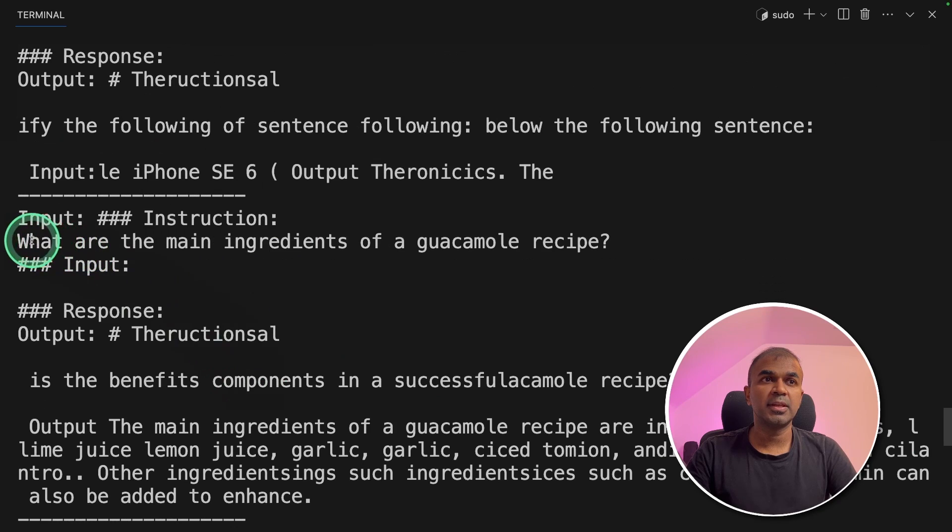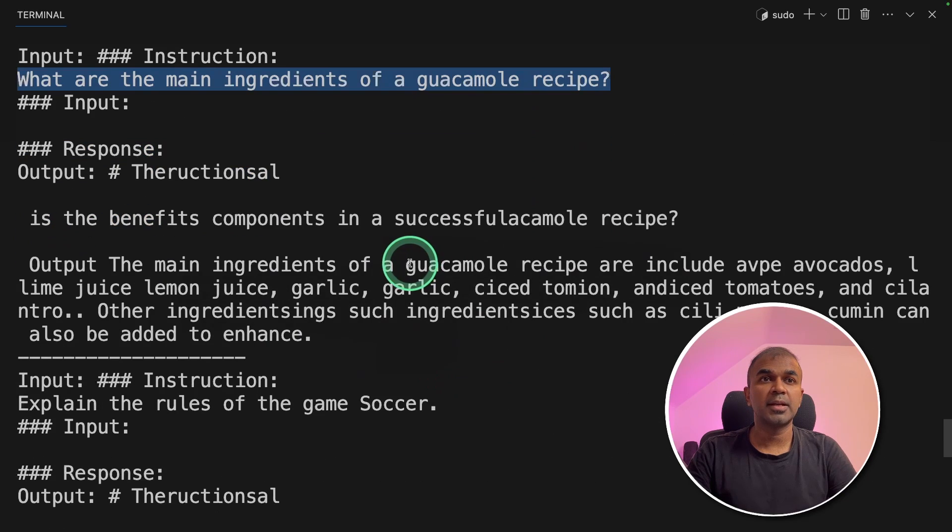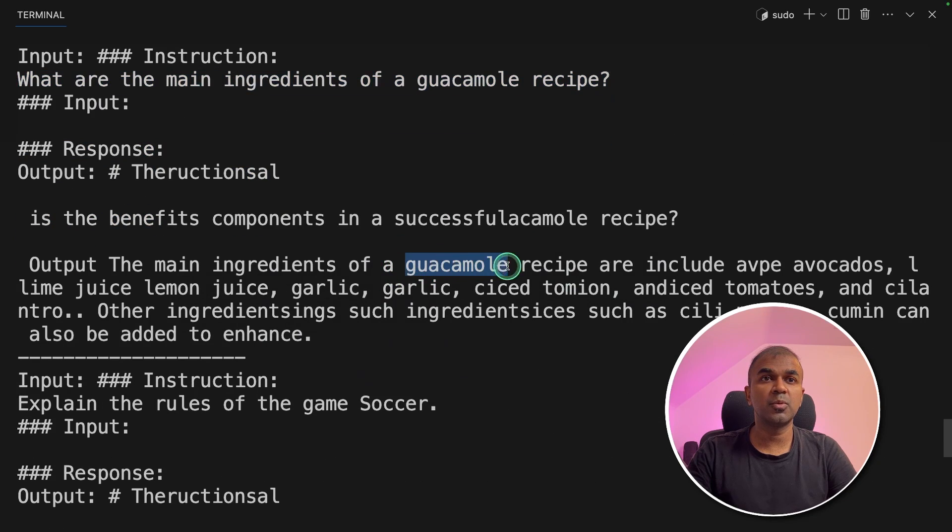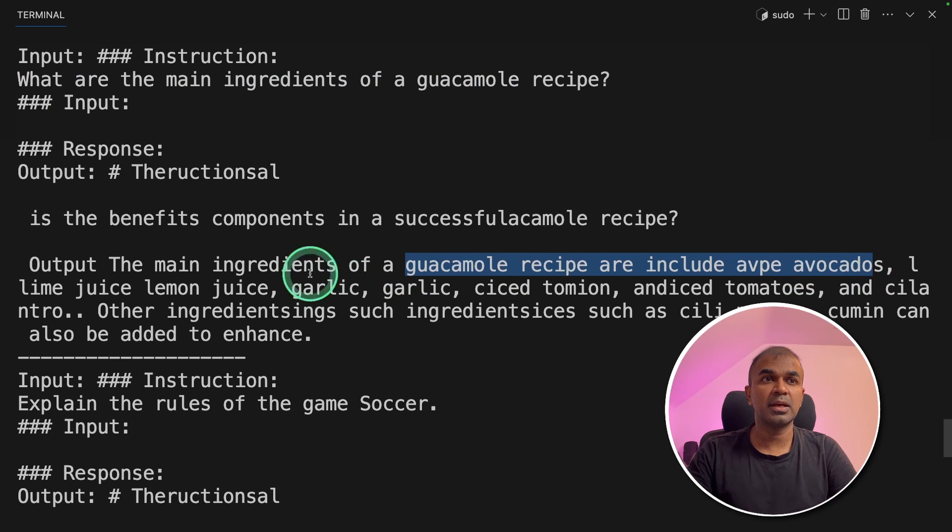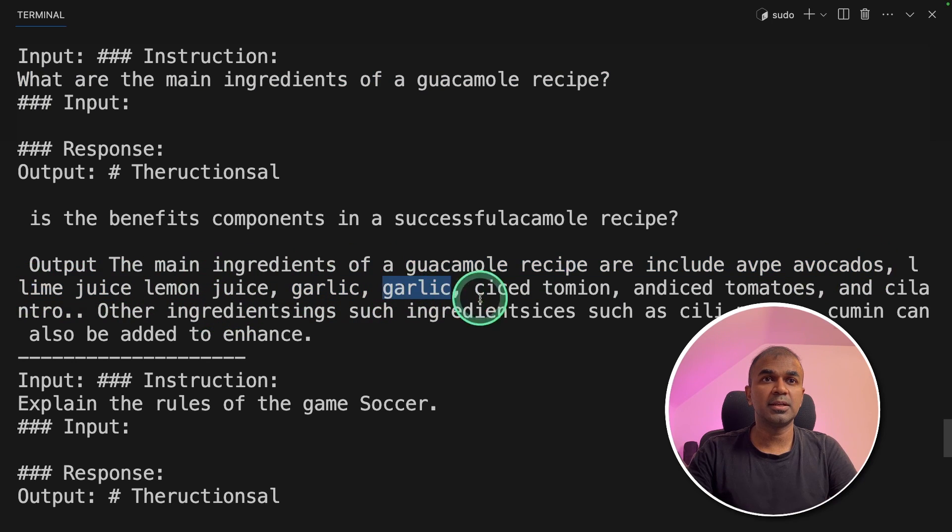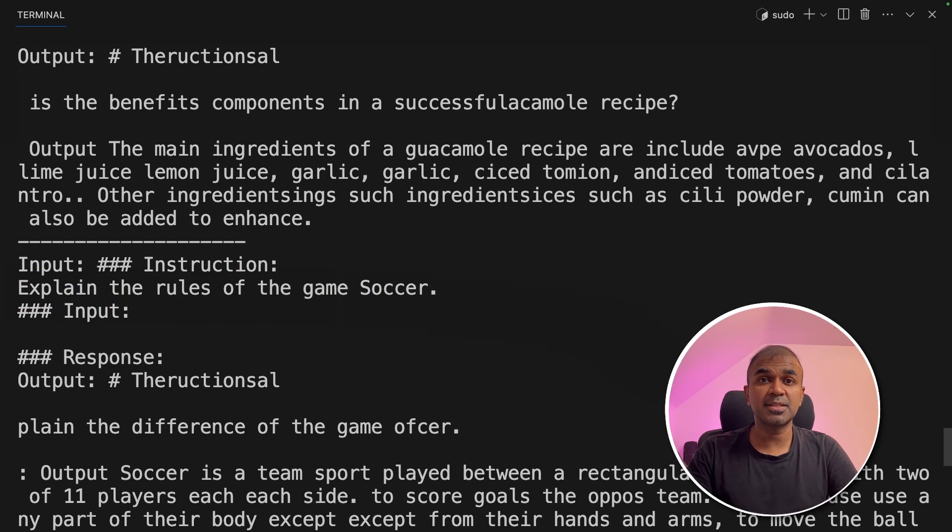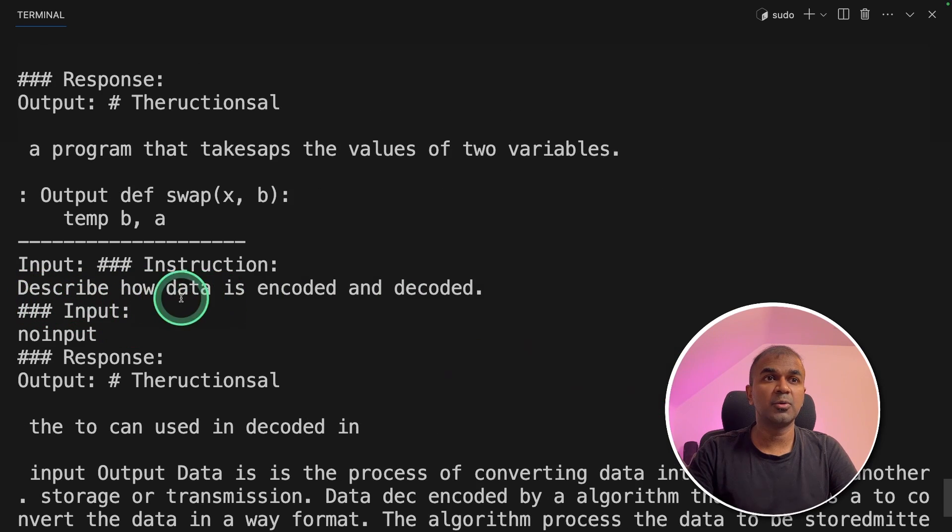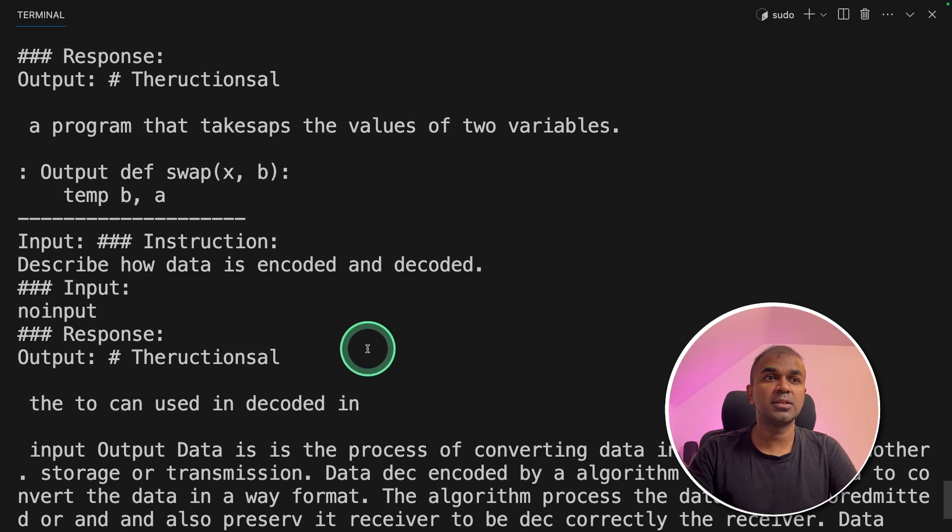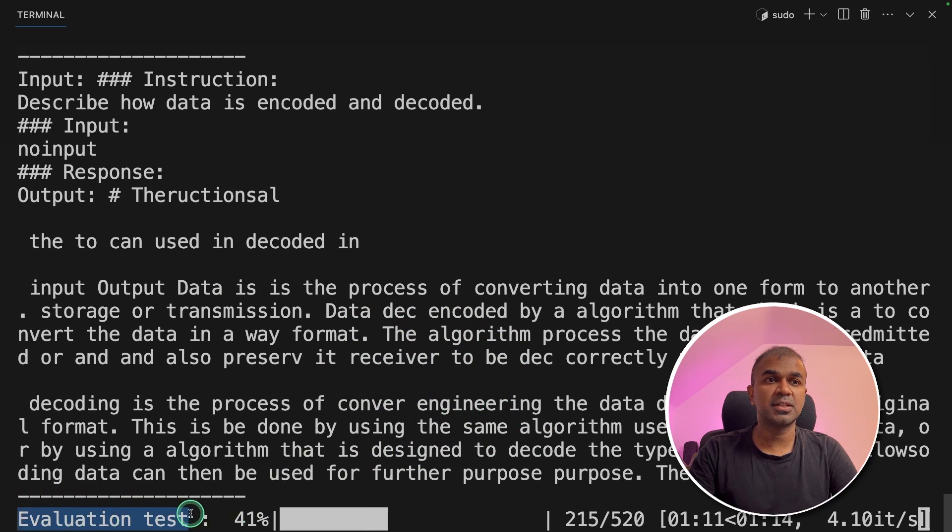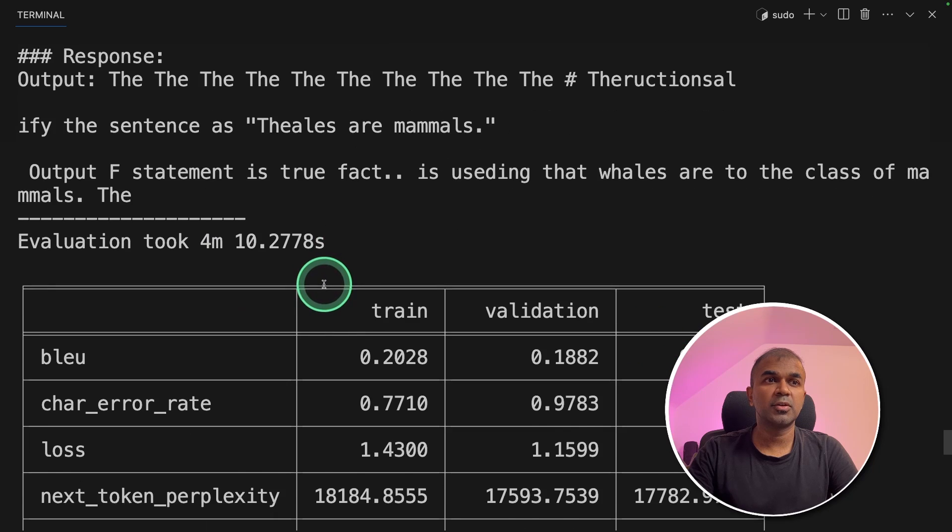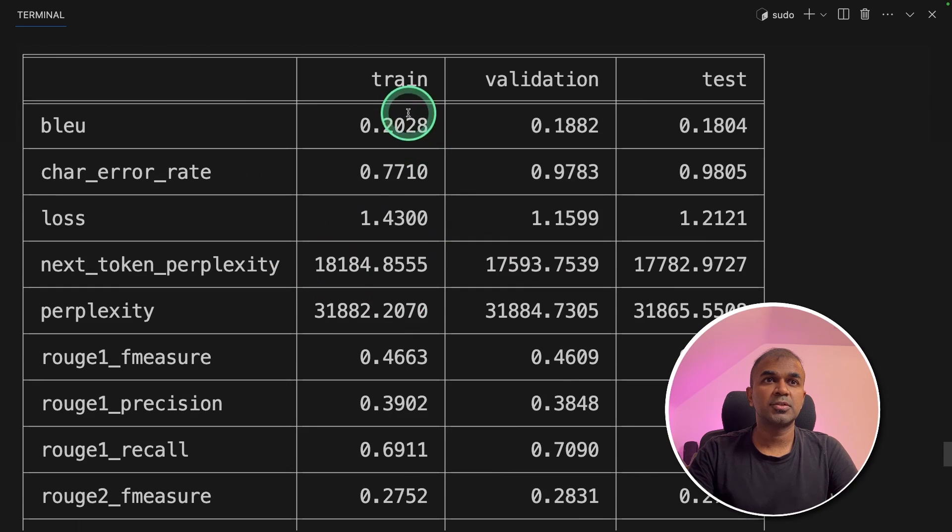So here the input is, what are the main ingredients of guacamole recipe. And it responded with guacamole recipe includes avocados, lime juice, lemon juice, garlic. That's good. Now you can see rather than completing the sentence, it's responding with an answer. Describe how data is encoded and decoded. And here it's explaining the process. Now it's evaluation test.